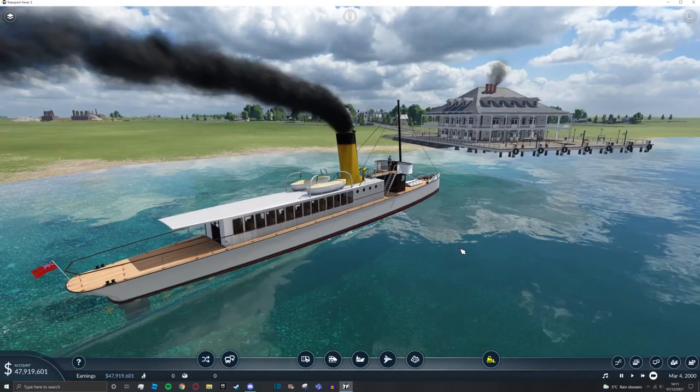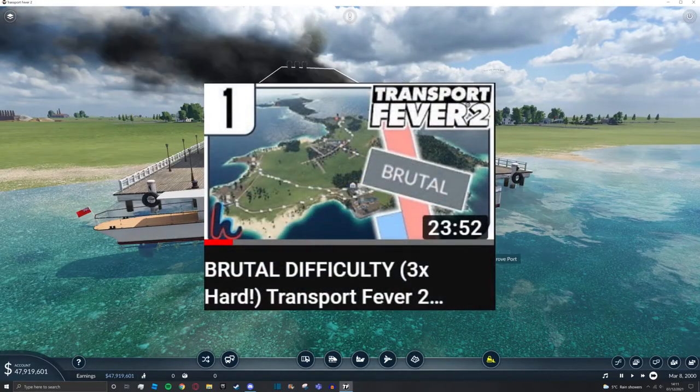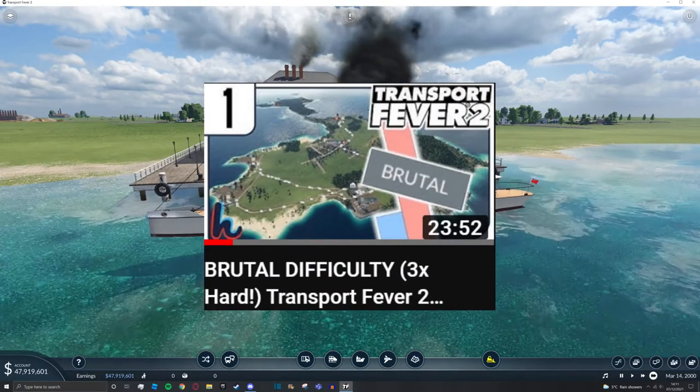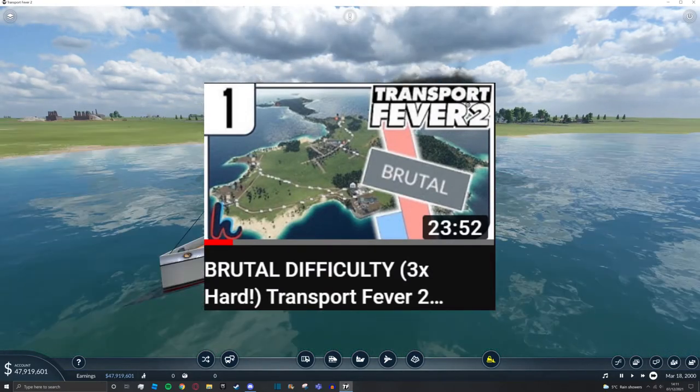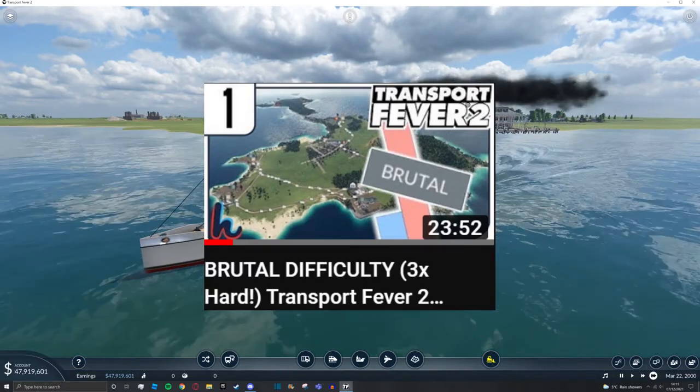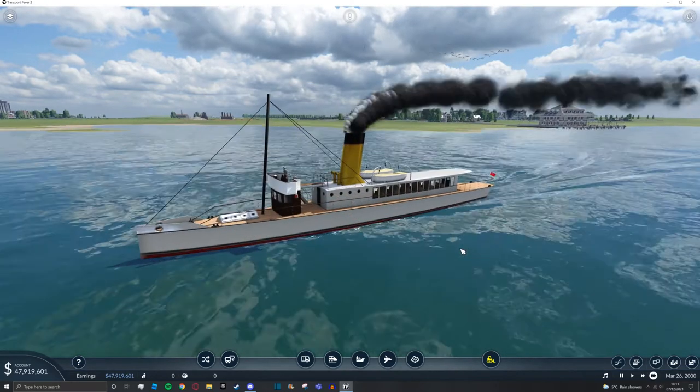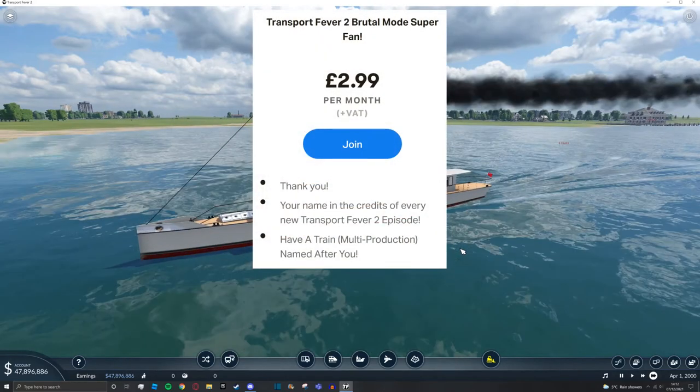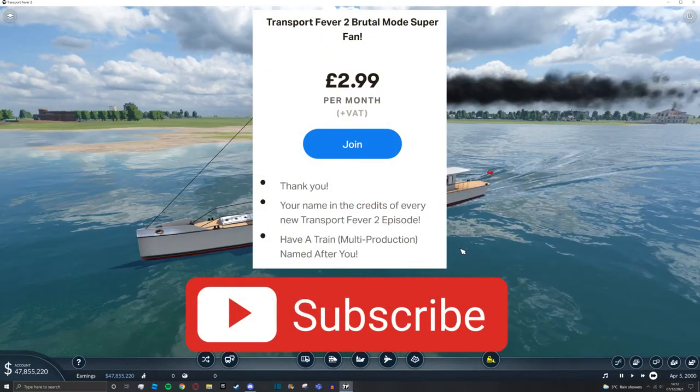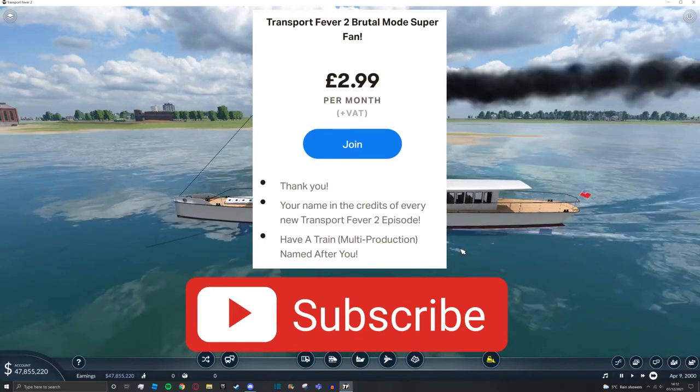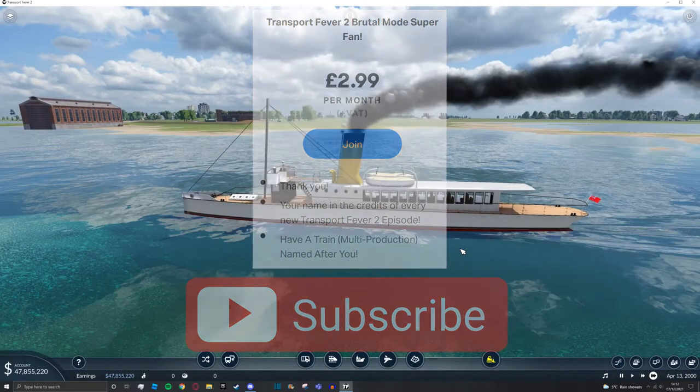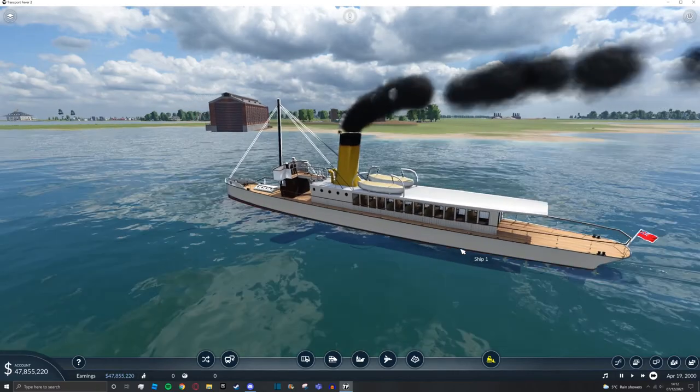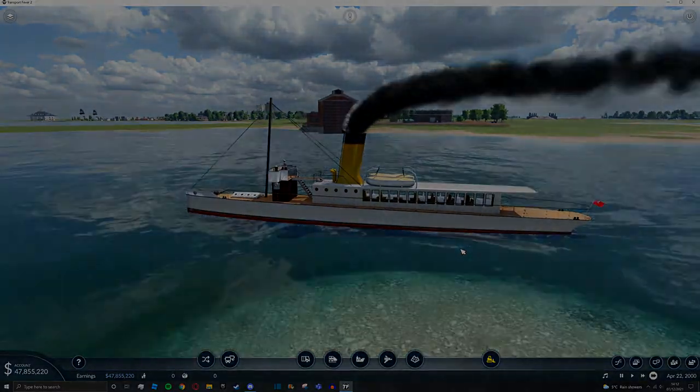I hope this helps you guys out. I also have a Brutal Mode difficulty let's play series on Transport Fever 2. If this interests you, definitely check it out—I'll put a link in the top right corner and in the description. It would really help me out if you could check me out on Patreon and support me there, and of course press the subscribe button. I hope to see you guys very soon. Thanks for watching, goodbye!